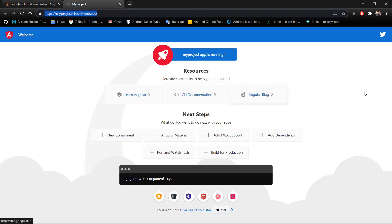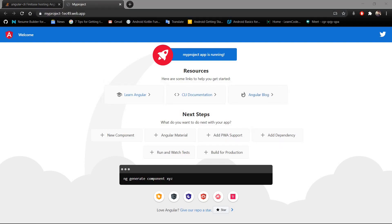As you can see, our Angular project has been successfully deployed to this URL on Firebase hosting and is working properly. Thank you guys, that's it for this video. If this video helped you, please make sure to like and subscribe to our channel. I will see you in the next one.